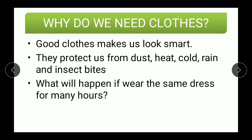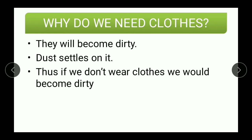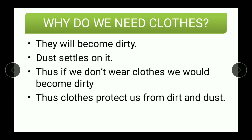What will happen if we wear the same dress for many hours? They will become dirty because dust settles on it. Thus, if we don't wear clothes, that same dust will settle on our body and we would become dirty. So the clothes protect us from dirt and dust.